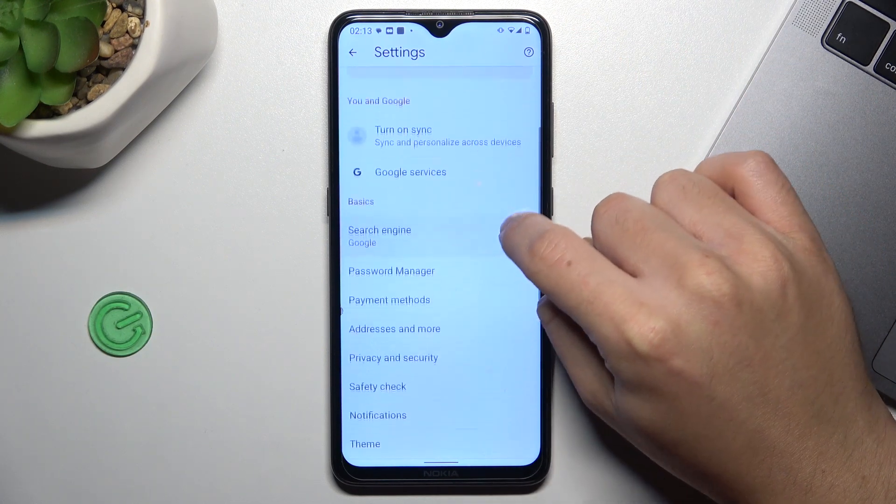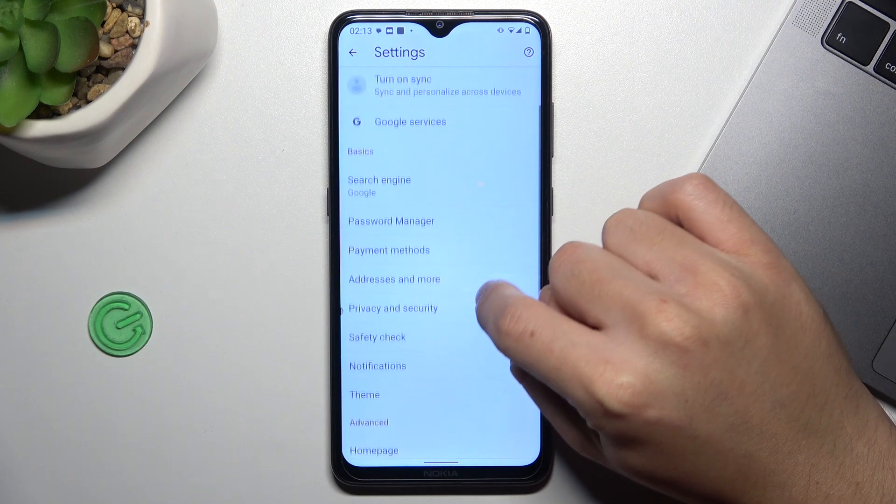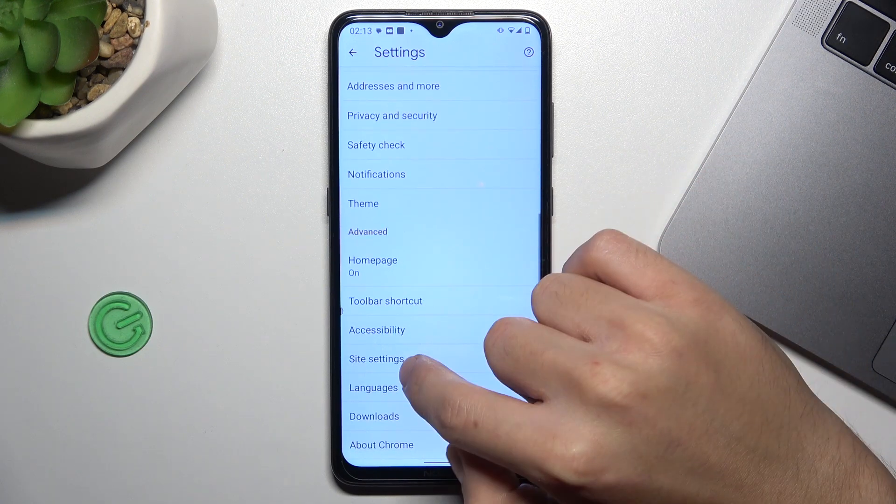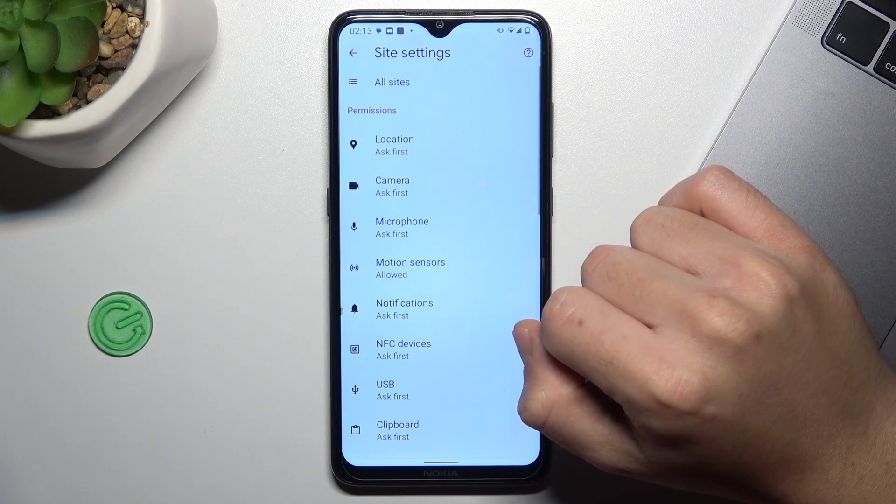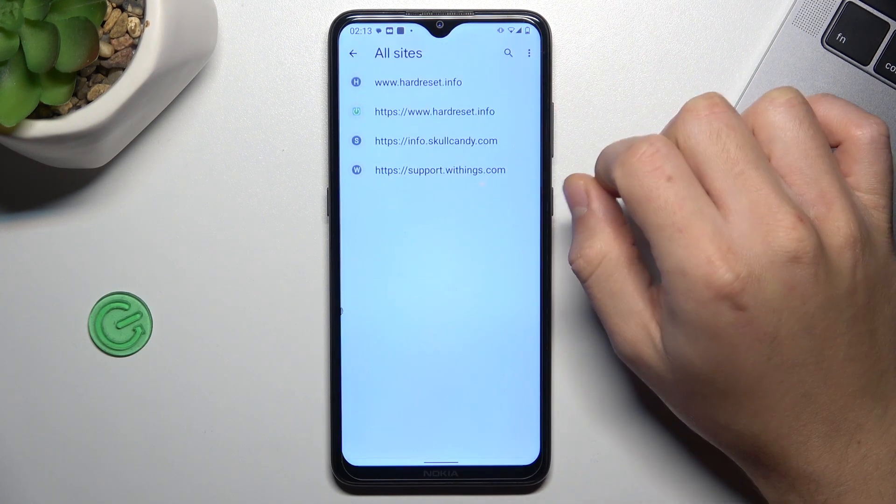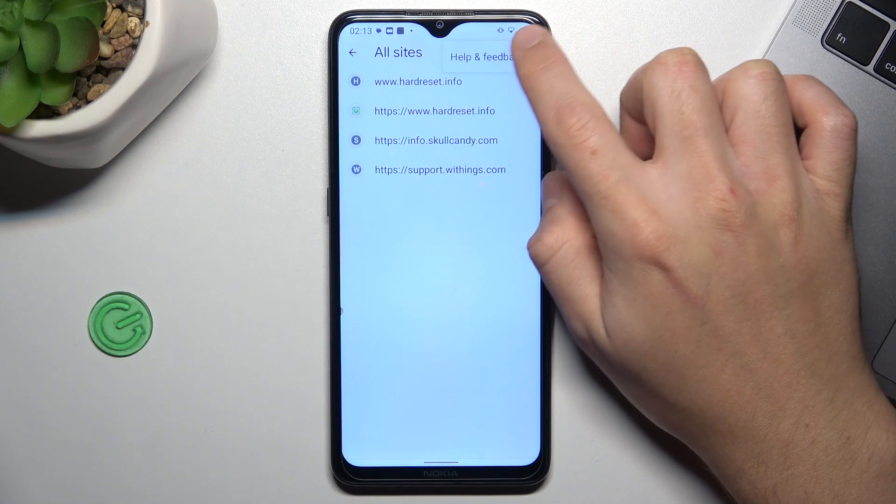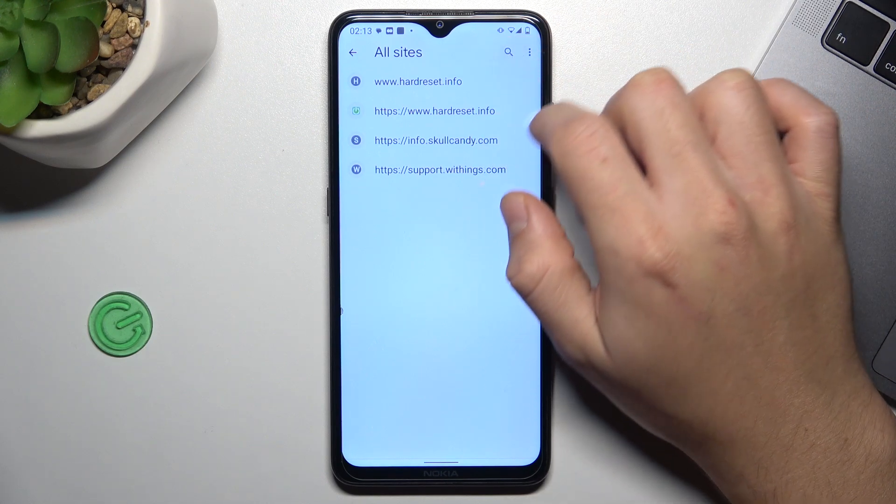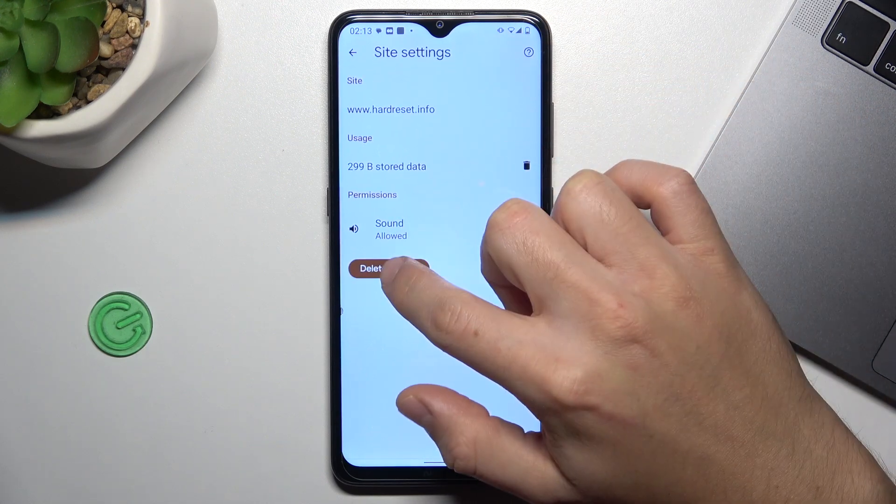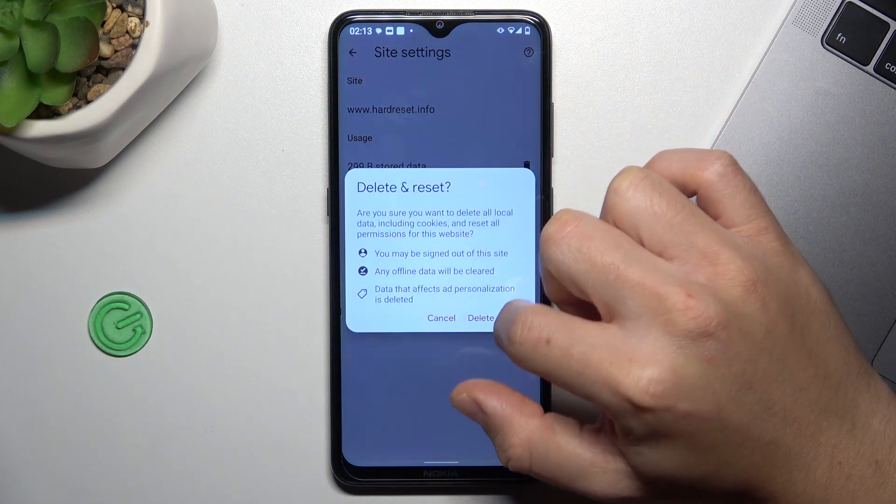Now swipe down and go to site settings. Now choose all sites, tap on the three dot icon - oh sorry, we have to choose the site and tap on delete and reset.